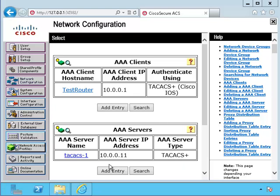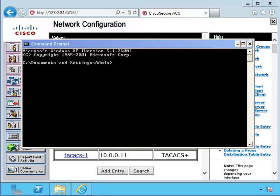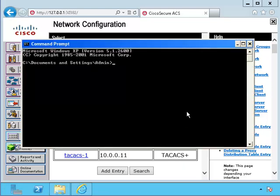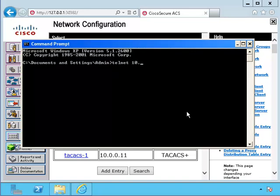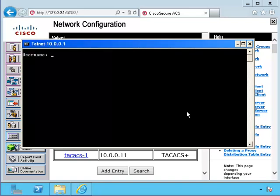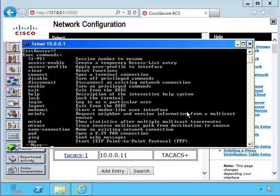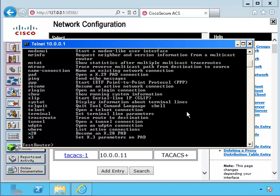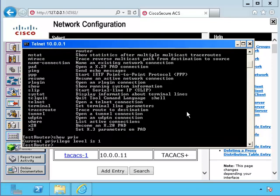Now let's see if we can log in Alice with her username and password. We'll try to telnet into the router. Yes, we can log in with her account. Notice that the privilege level is 1. When we take a look at the subject of authorization, we will see how we can control what her privilege level is.